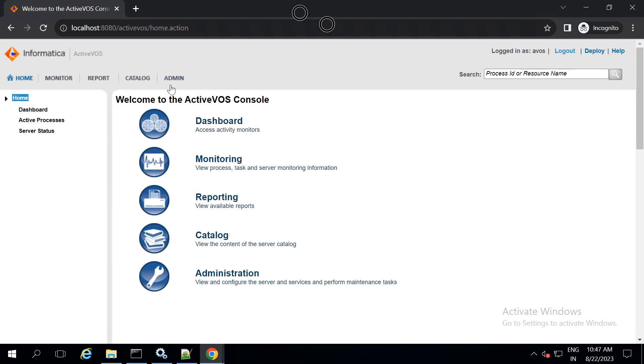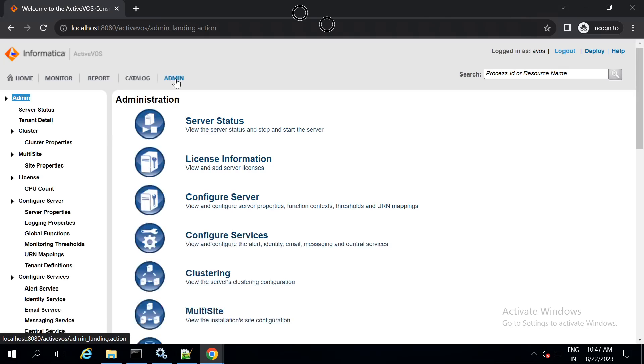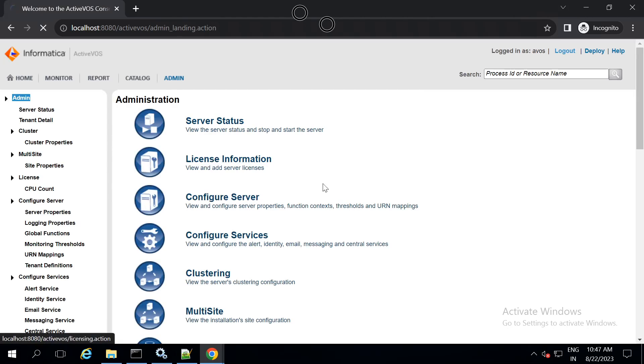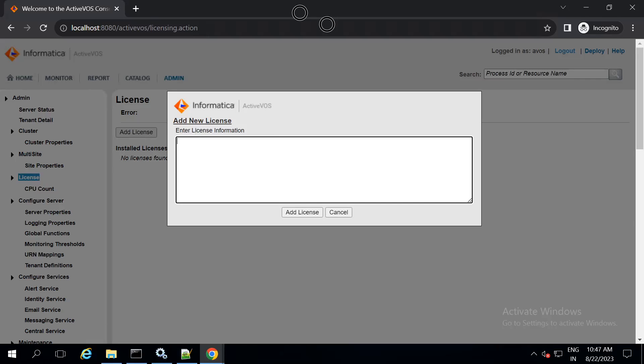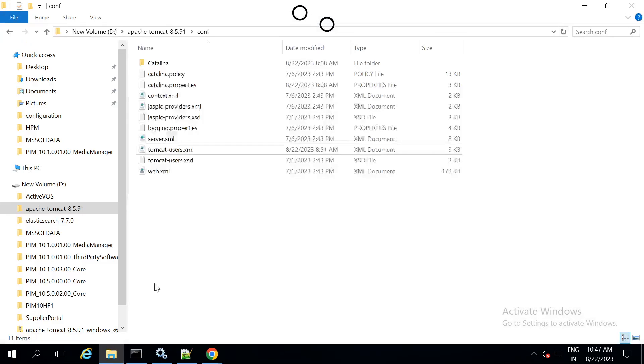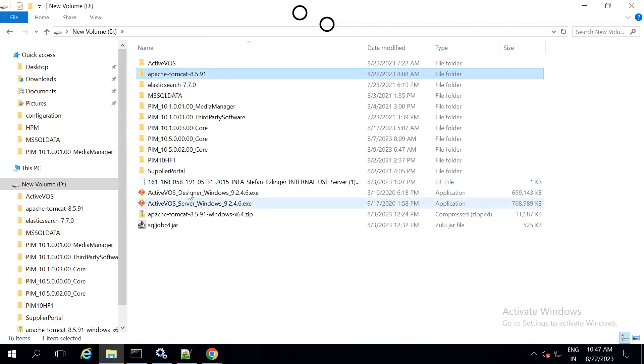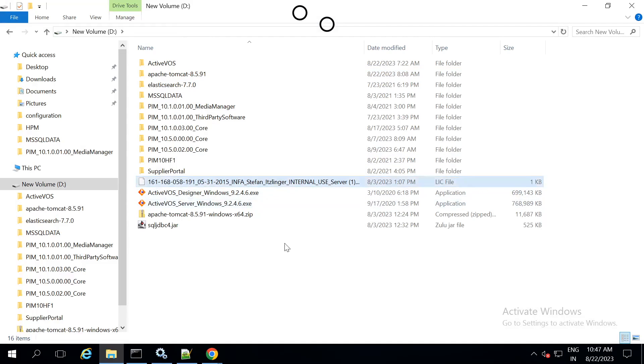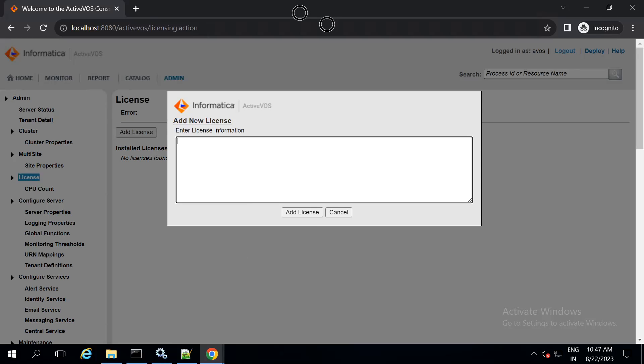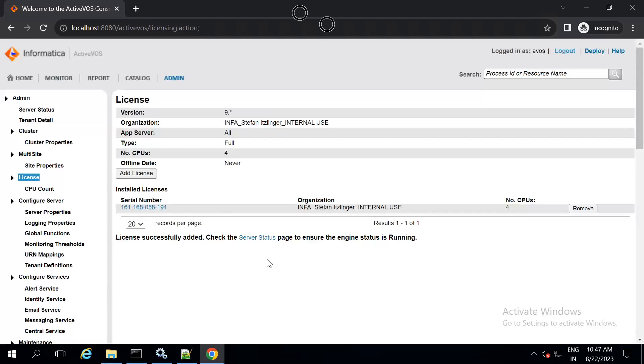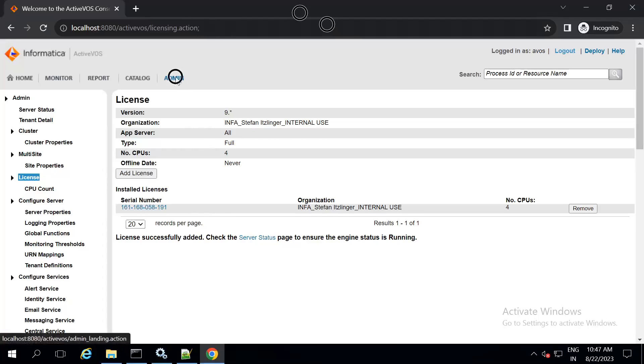Once you login, go to admin and in the admin go to license information. Here, you have to add the license information delivered to you by informatica. Open the license file. Copy the contents of the license file and then paste it in the box and then add license. You should see that the license should be visible here.